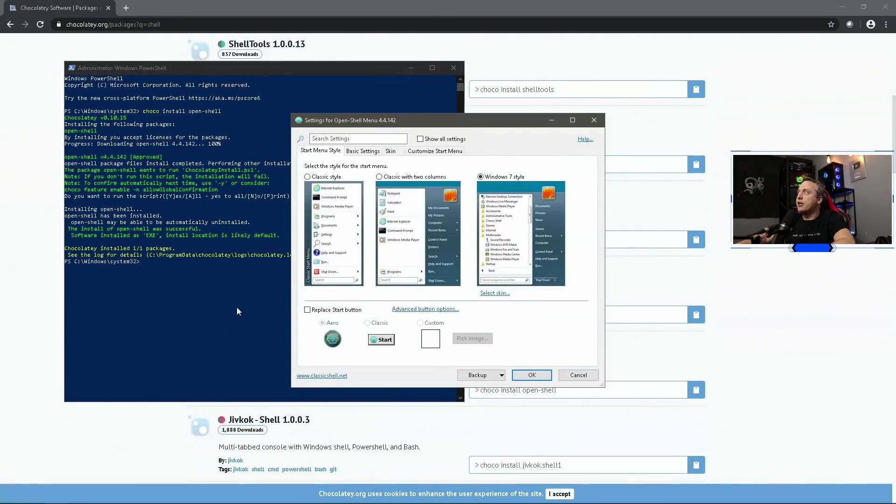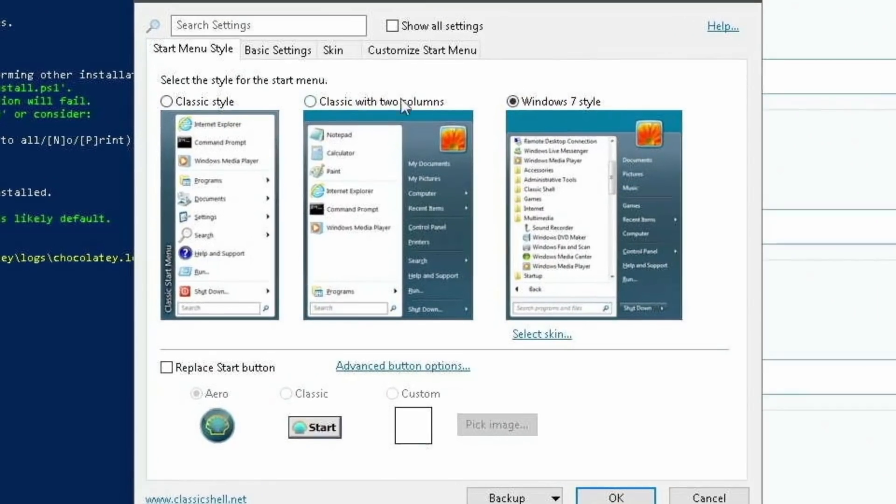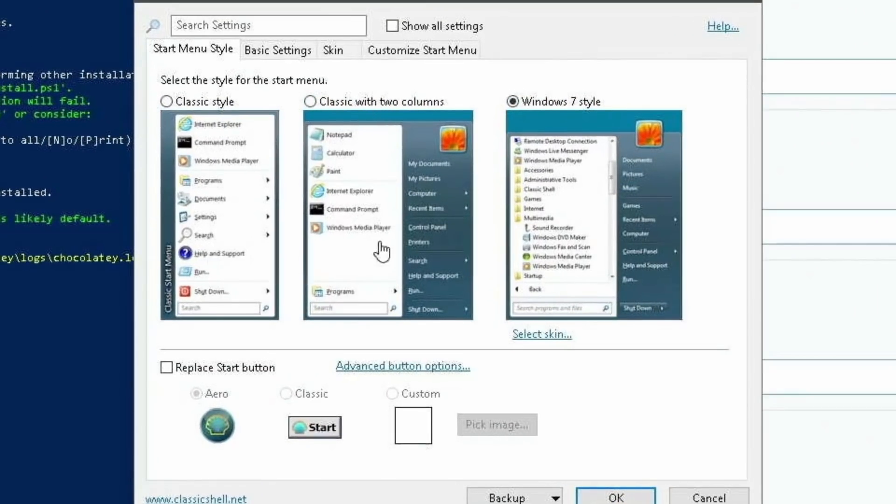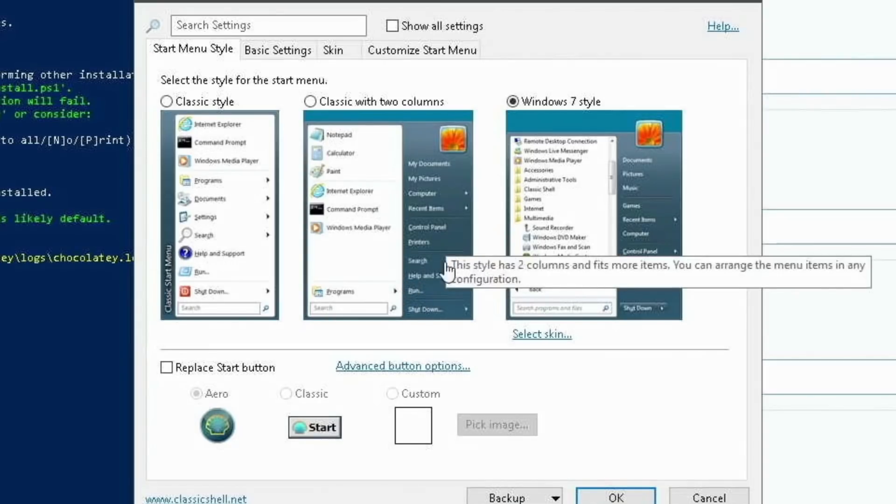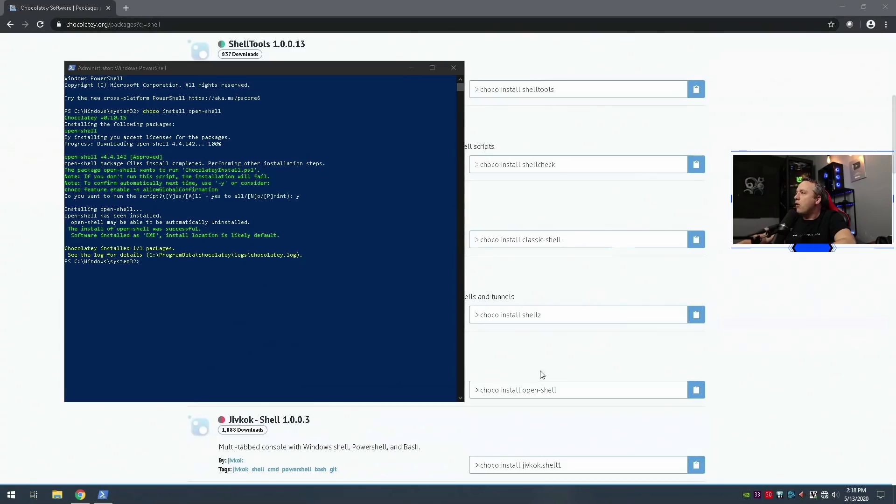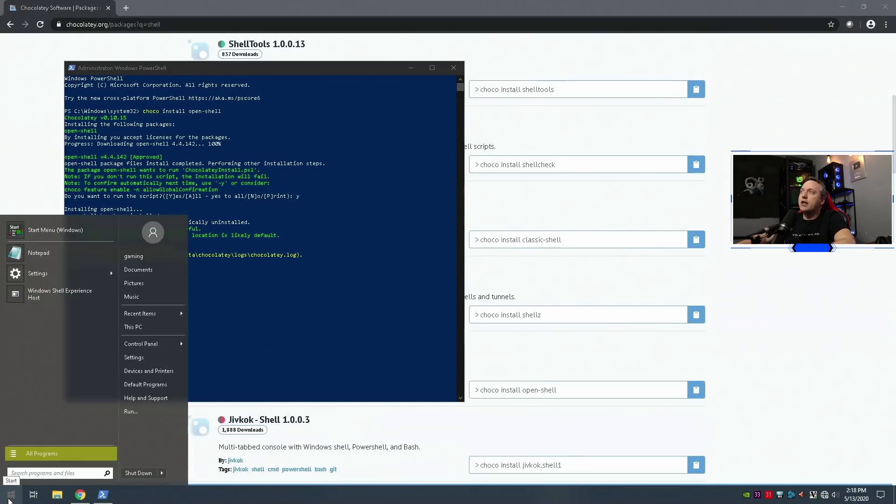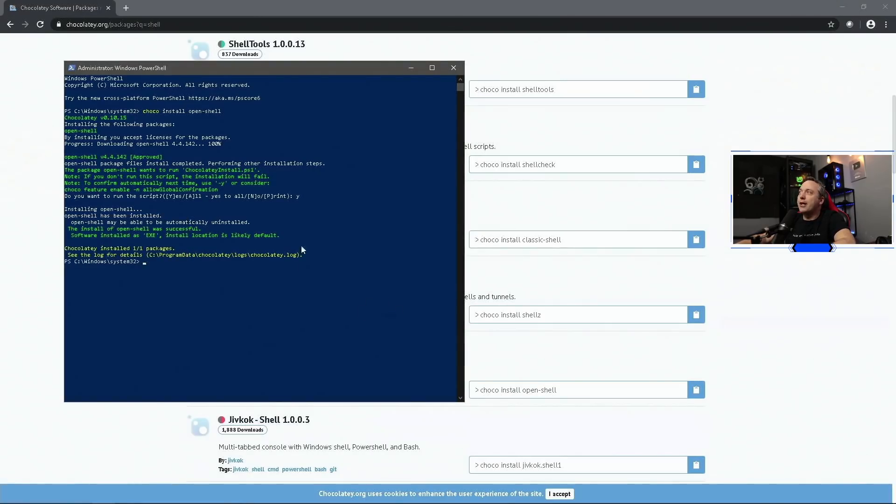And we are done. So now we have Open Shell on here and we can go ahead and change it around. Some people remember this as something else other than Open Shell - I think it was called Classic Shell back in the day. But this is actually now open source on GitHub. They have a great project, so if you want the old-school style, by all means do that and you'll have your old-school start menu.